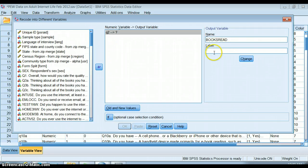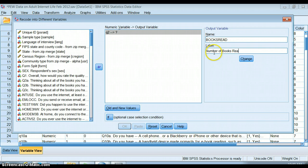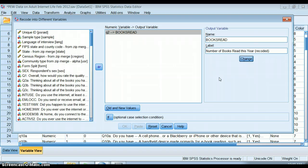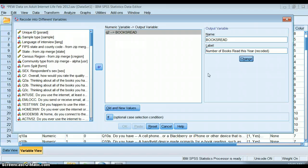I can say number of books read this year, recoded. What I encourage you to do is write it down on a scrap piece of paper as you're recoding. You're going to need to go back into the variable view and explain to SPSS what you just did.